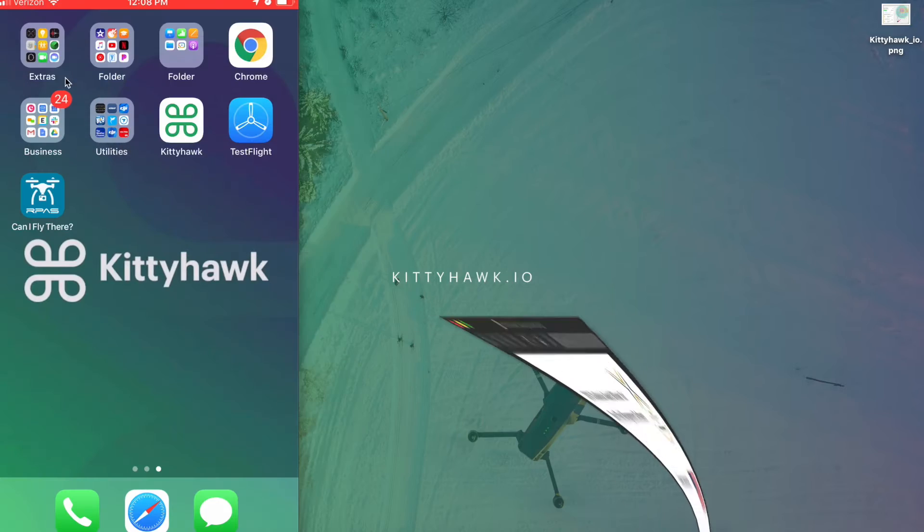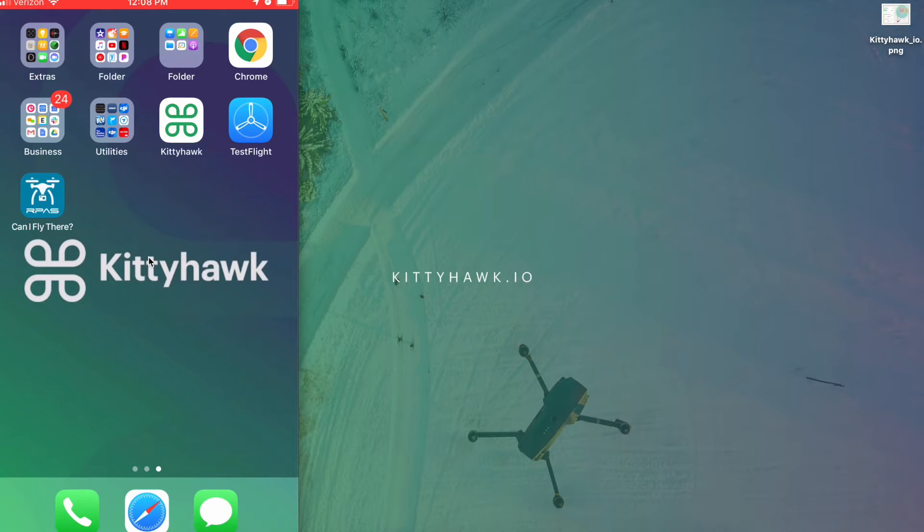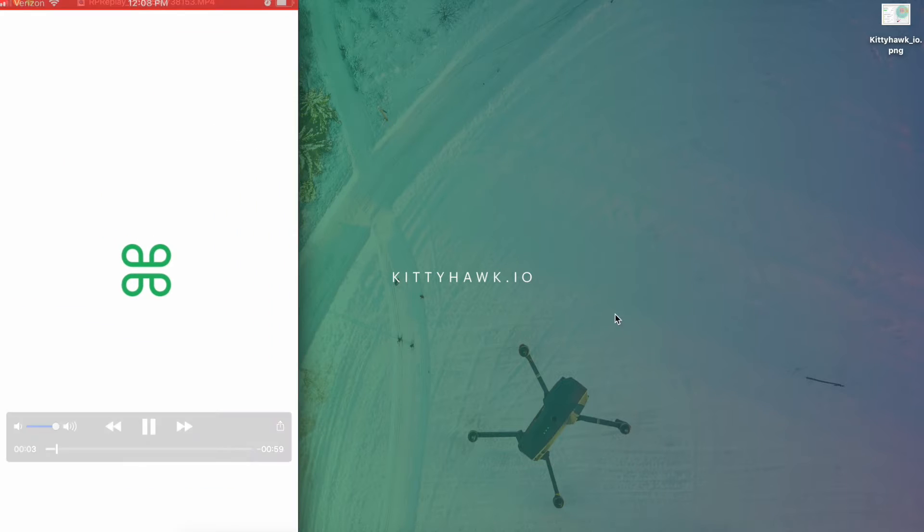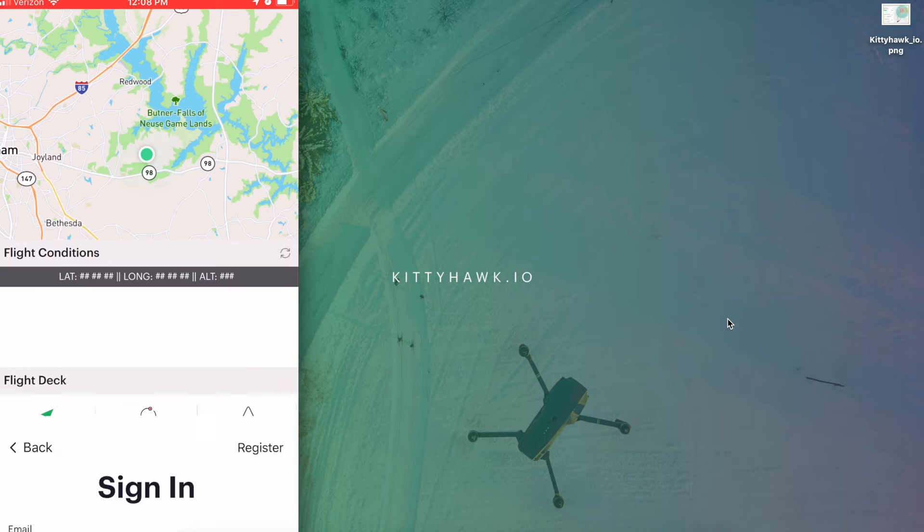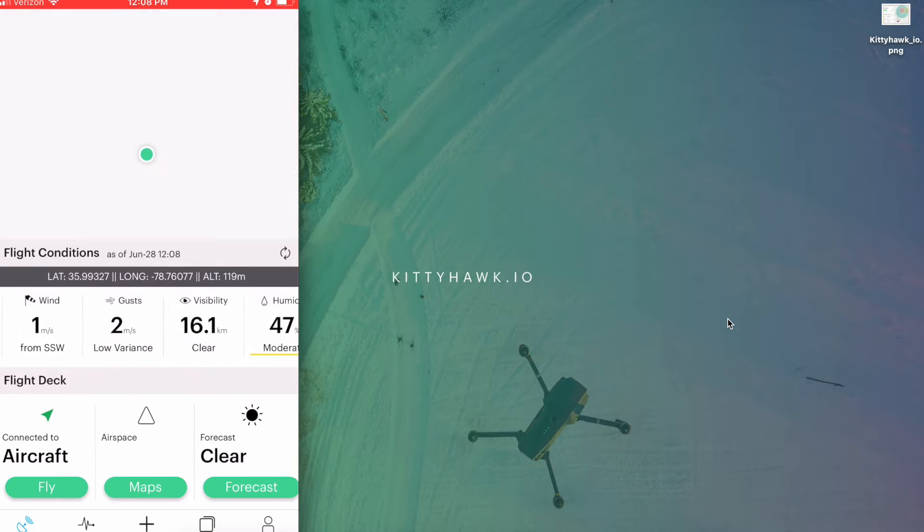So first we're going to start with the application on the device connected to the controller that will be flying the aircraft. So on that device we'll go ahead and launch Kitty Hawk and of course this would be after any of your pre-flight procedures.